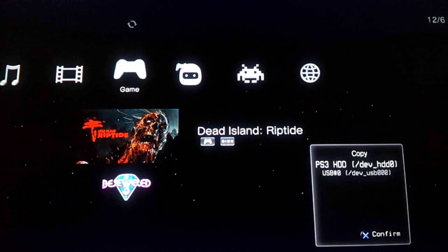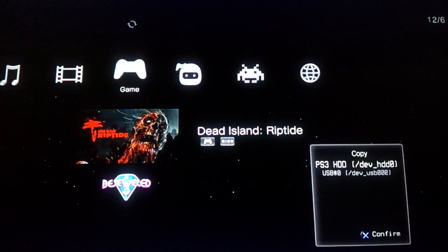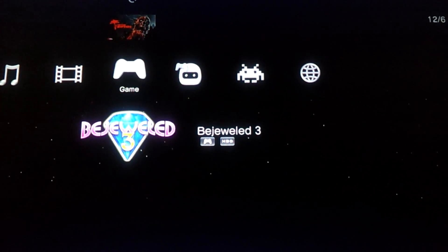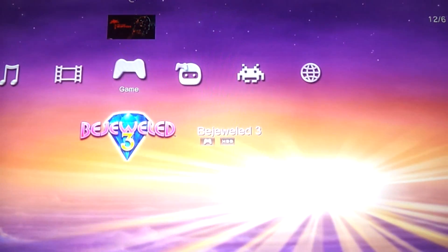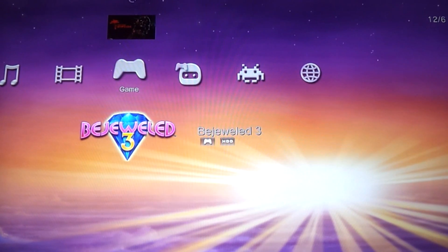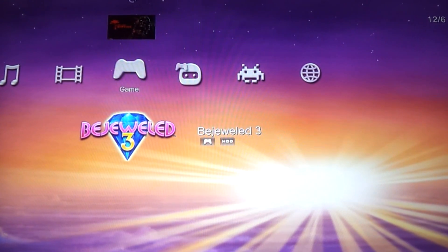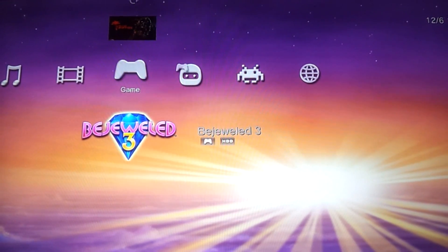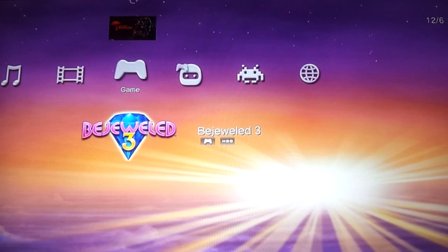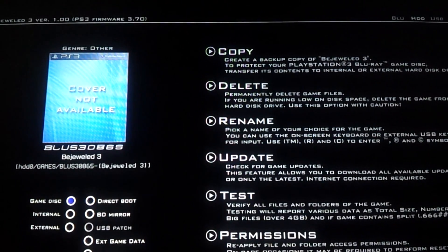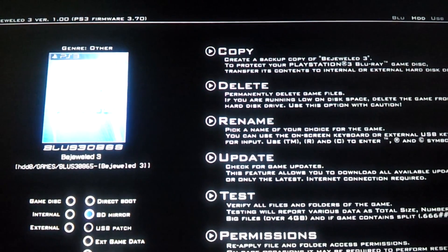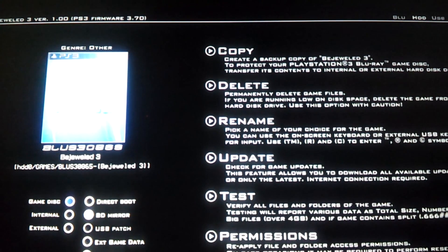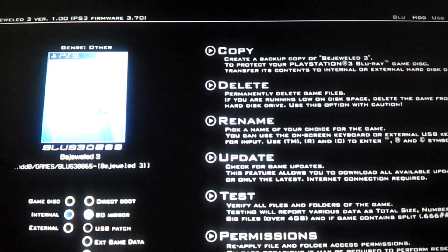So the last thing I was going to show you is the game settings in Multiman, which is when you run a certain game, it gives you a black screen. So what you want to do is go back to the game that gives you the black screen and hit Square. Now, first thing you want to do is enable BD Mirror. Now, in this case, the Bejeweled is installed in the internal hard drive.